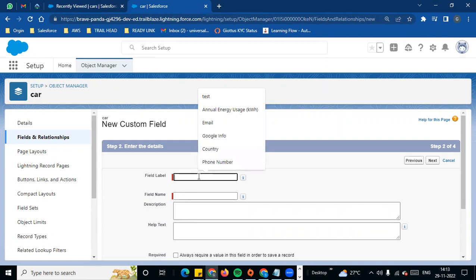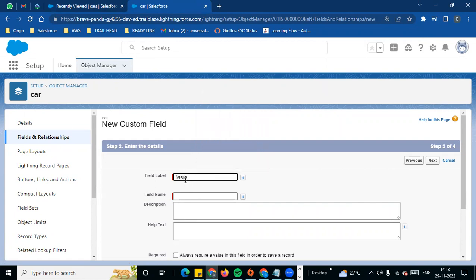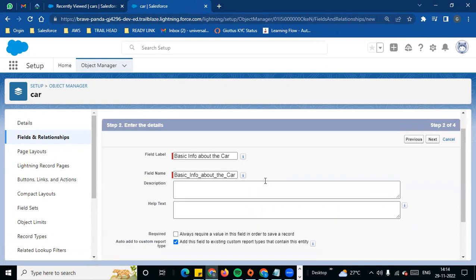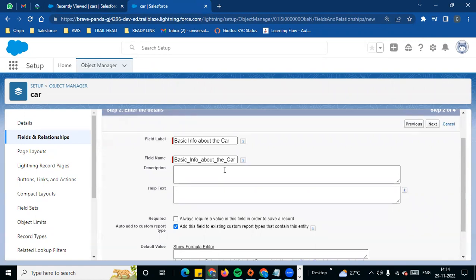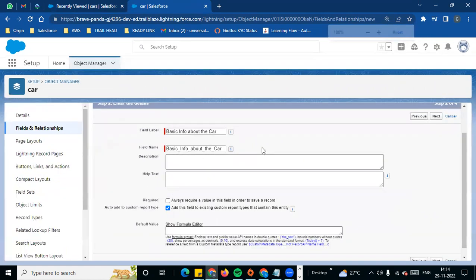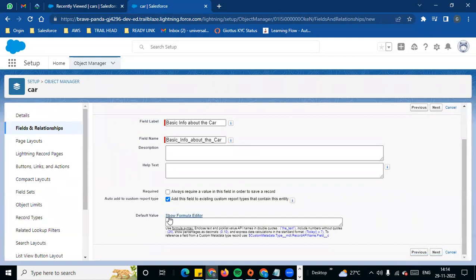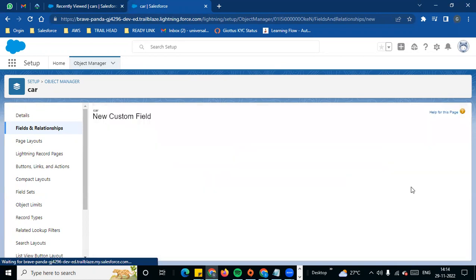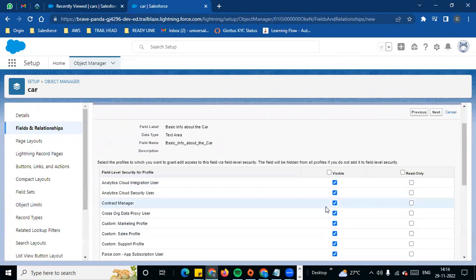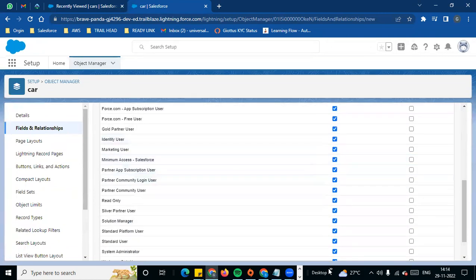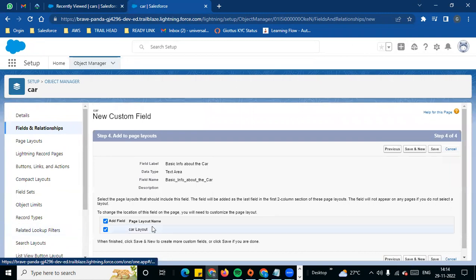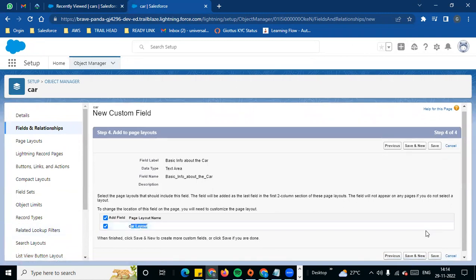I am going to add basic info about the car, so I am going to add a field. If you want to add a field length, you can add up to 255 — that is your input. The field name will be 'Basic Info About the Car.' If you want to add the field to required, you can set a default value. I will add next. Now next is field level security. I will add visible for all, edit for all. Add to layout — yes — and we will save.